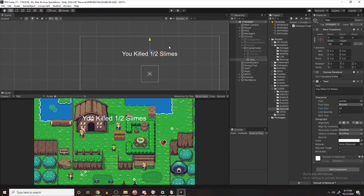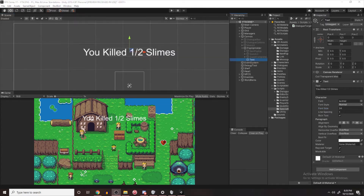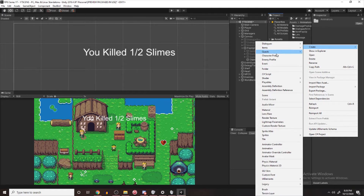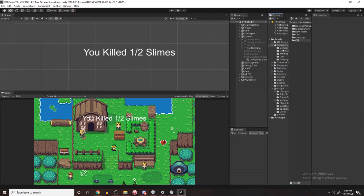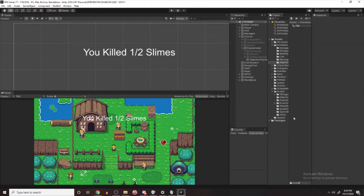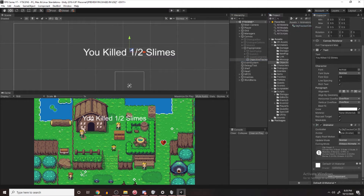Now that we have our message being displayed, the other thing we need to do is the animation portion of this. We can quickly rename this to Objective Tracker. I'm going to add an animator to this thing, so let's go over to our animator folder. We'll create a new folder and call it Objective Tracker, then create a new animator controller — I'll call it Objective Tracker Controller. We can simply drag this component onto our game object and it'll create it for us.